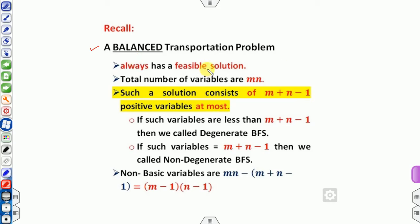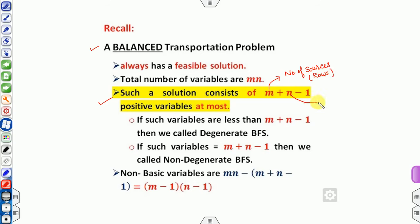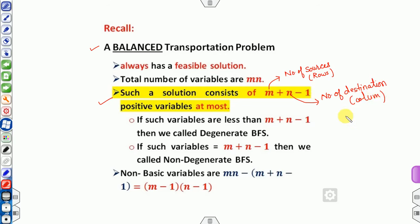Once balanced, the transportation problem always has a feasible solution. If such feasible solutions exist, the number of basic feasible solutions is m plus n minus 1, where m is the number of sources or rows, and n is the number of destinations or columns. If all variables are positive, that gives the maximum number of solutions.